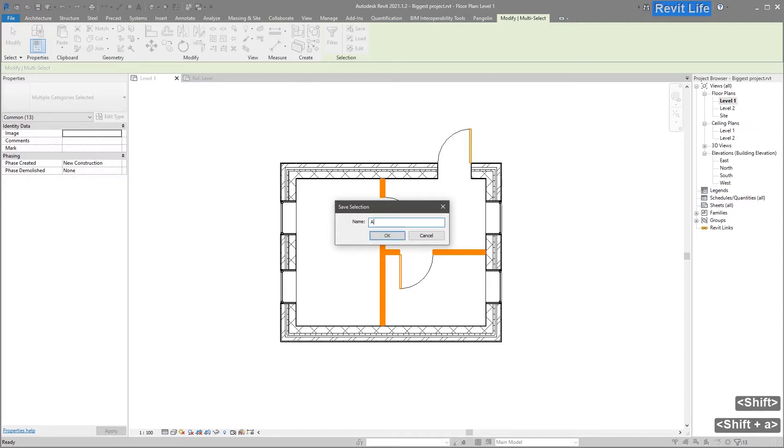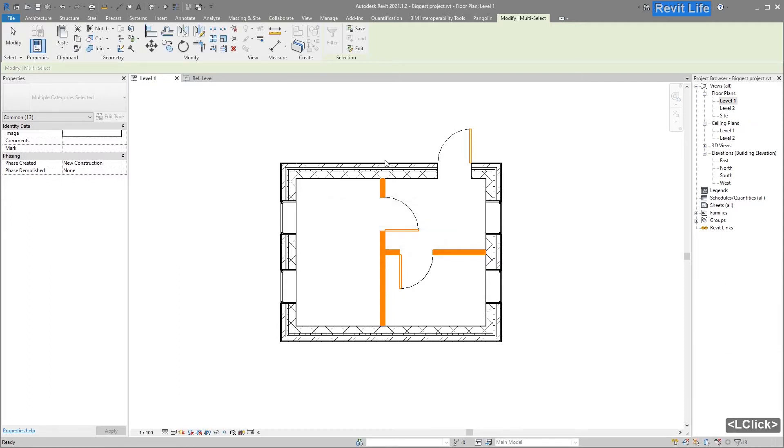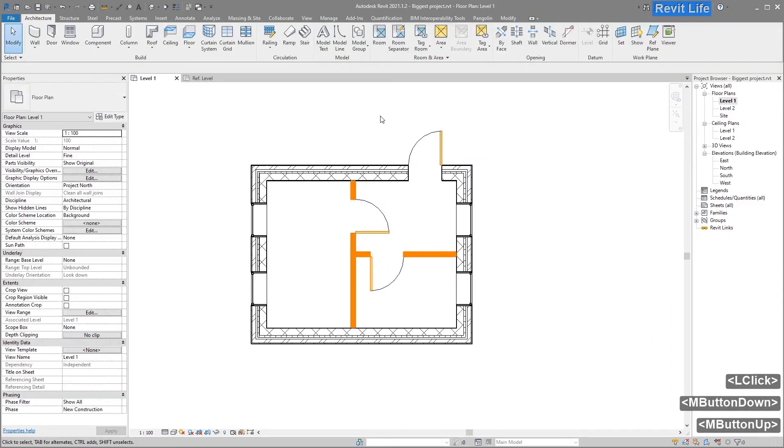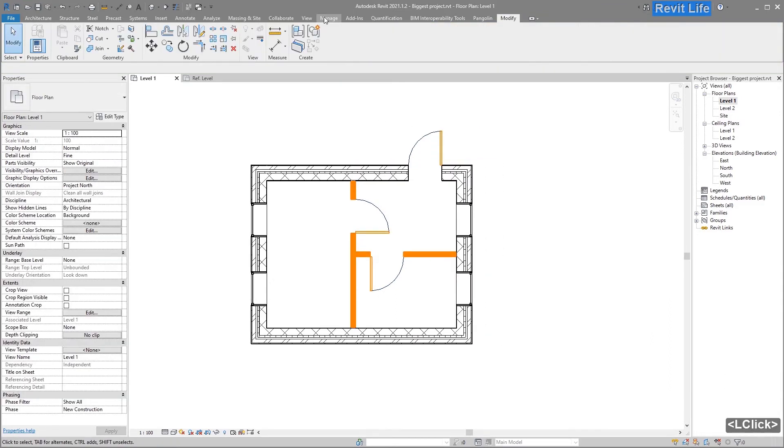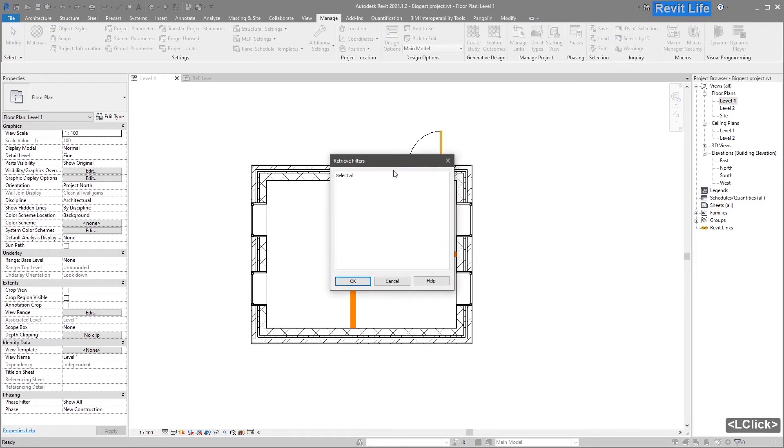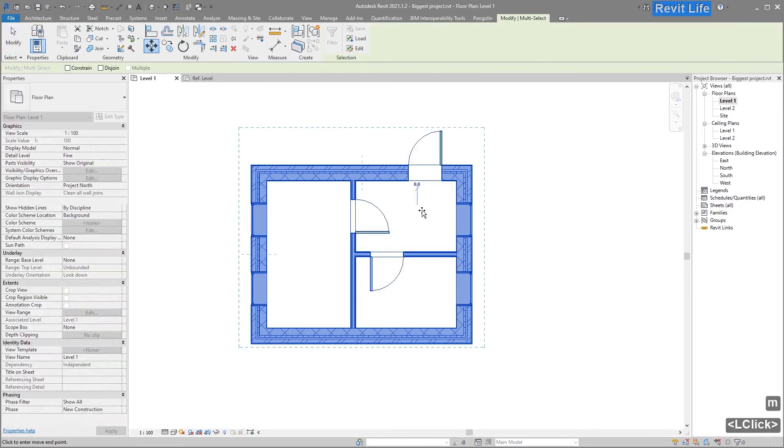Then go to Manage and Load Selection under the selection tab. Select your selection.